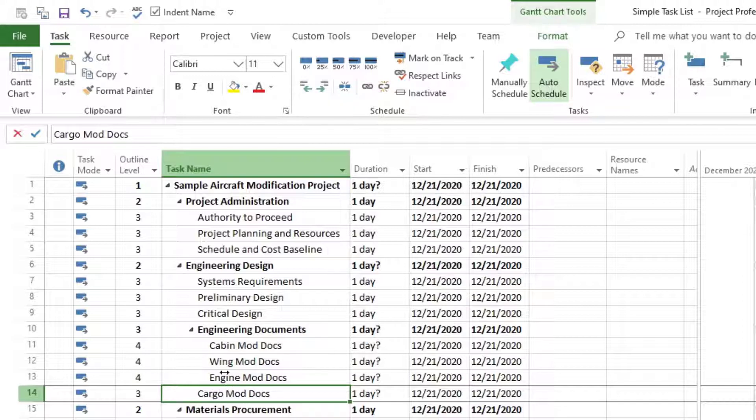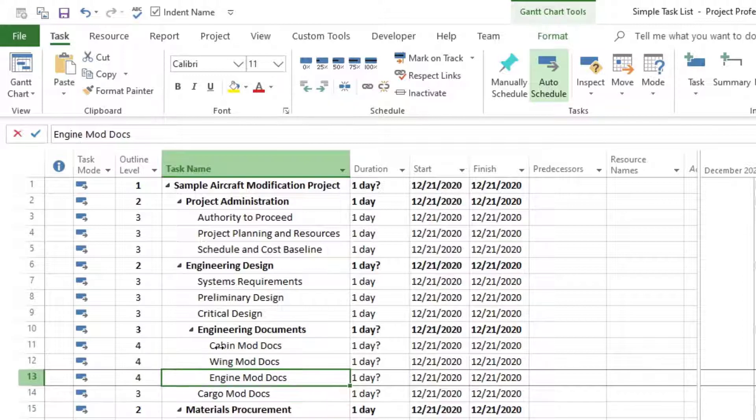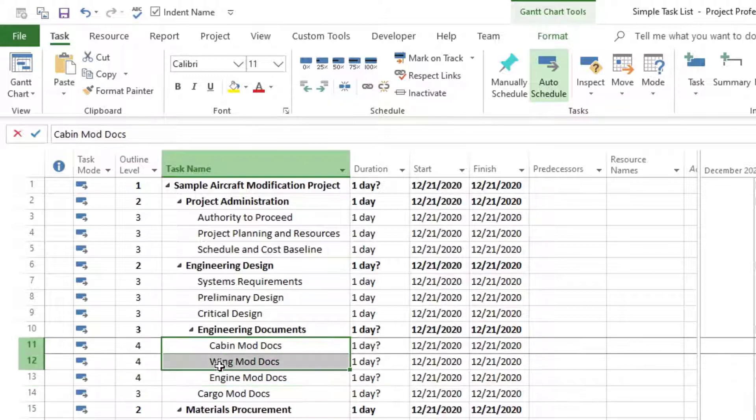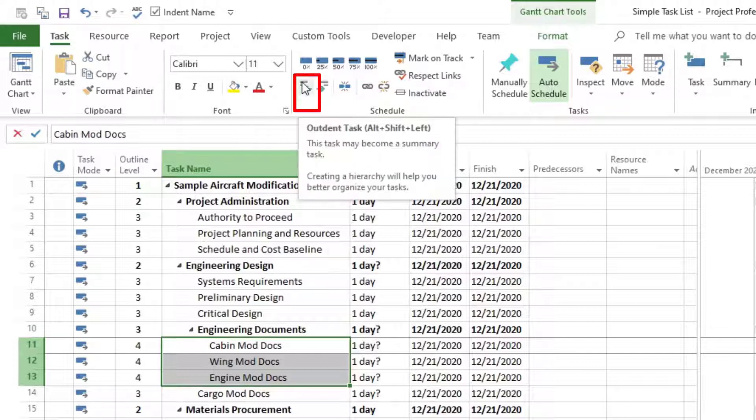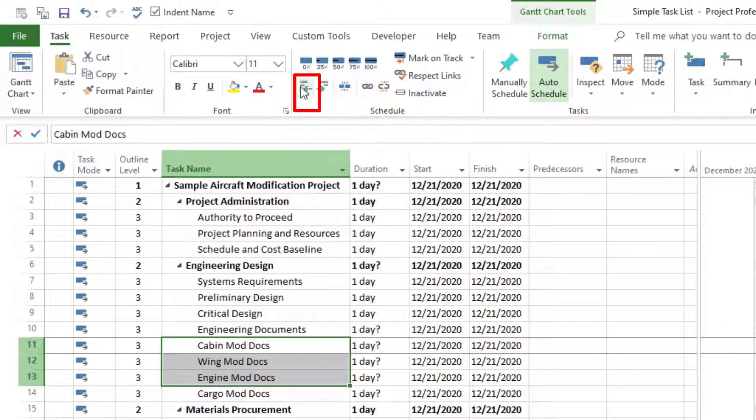We can do it as a group again. We highlight all the tasks that we want to outdent, and then we click on outdent task. And now we are back where we started.